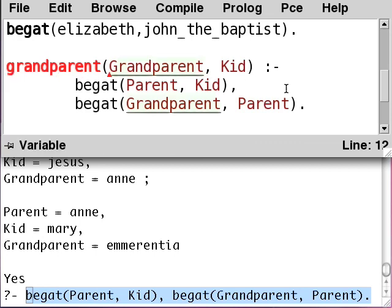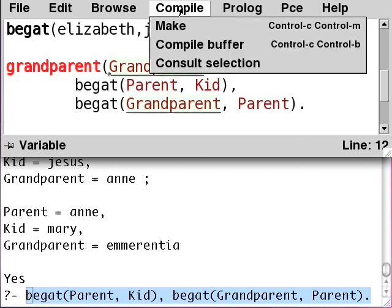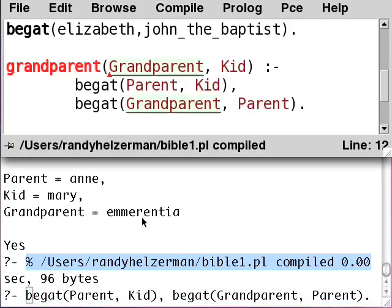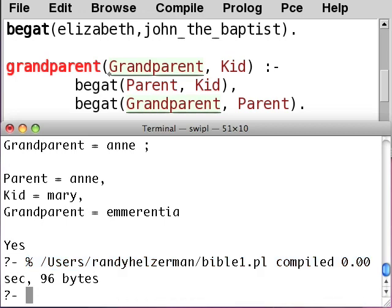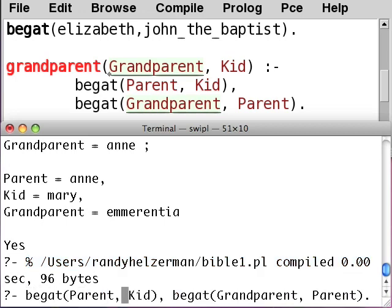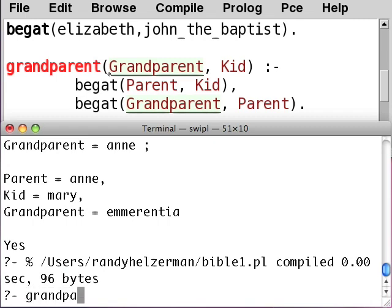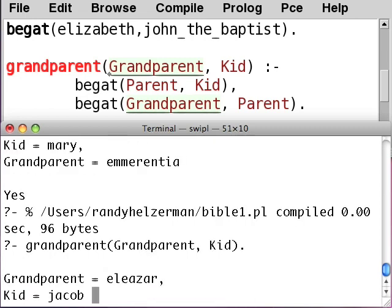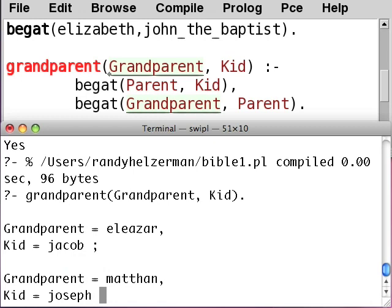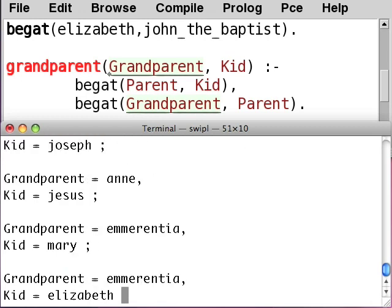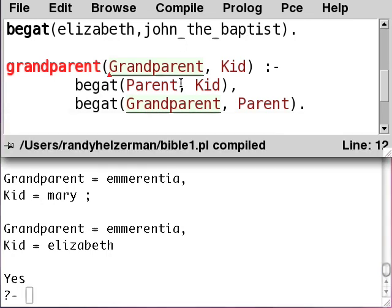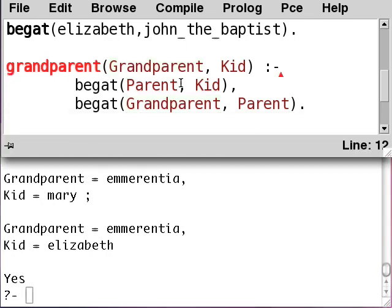Now we've given a name to this, so let's show how it goes. Go ahead and compile the buffer and save it. Now, instead of typing the whole query, we can just type grandparent and hit return. We get all the kid-grandparent relations that are in the database. So this is officially your first non-trivial Prolog program.